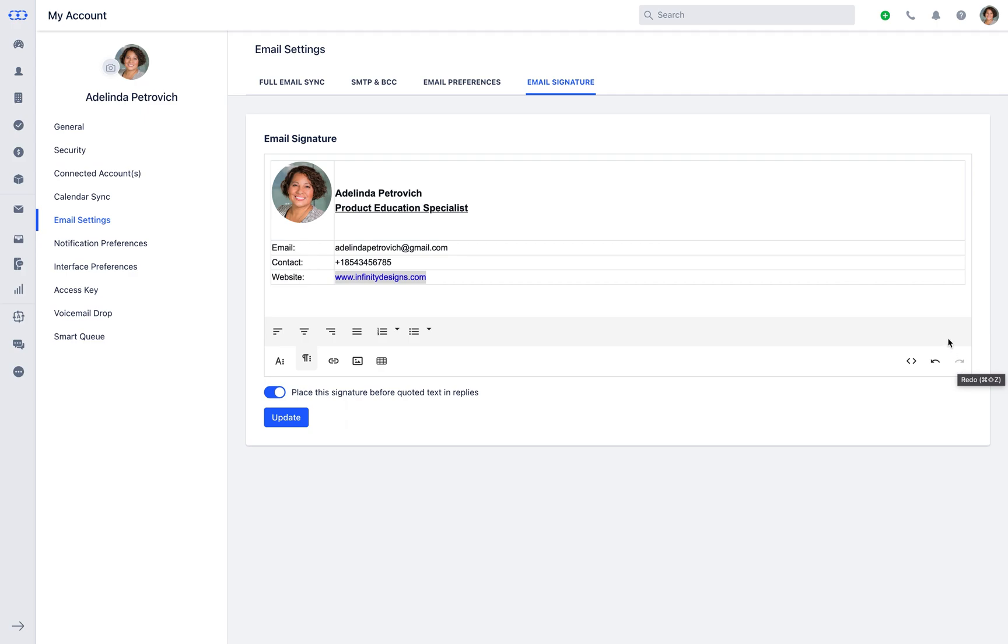Once the signature is designed, you can now remove the border using the table properties.